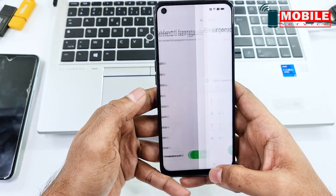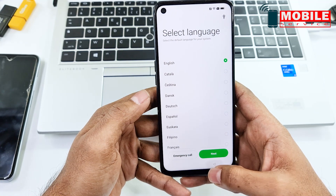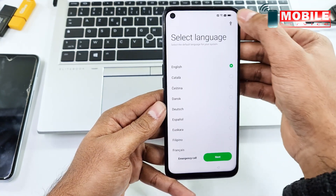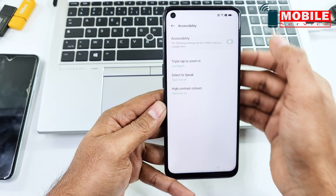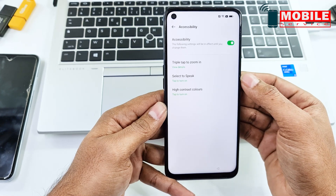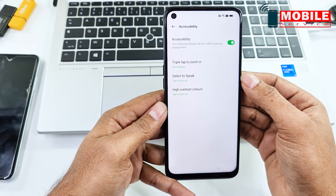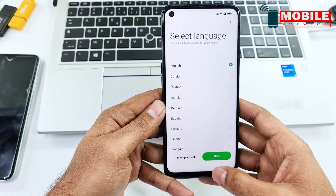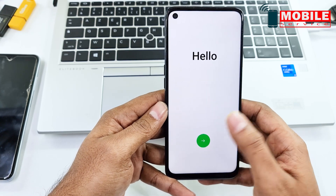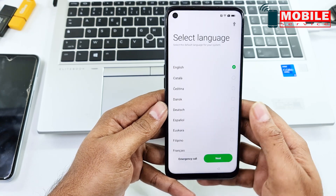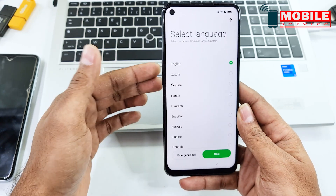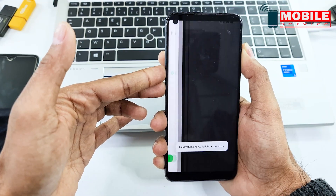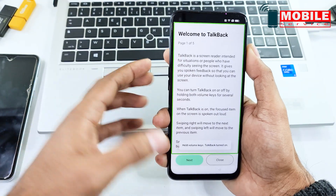Close everything and go to Accessibility and activate Accessibility mode. Now go back.